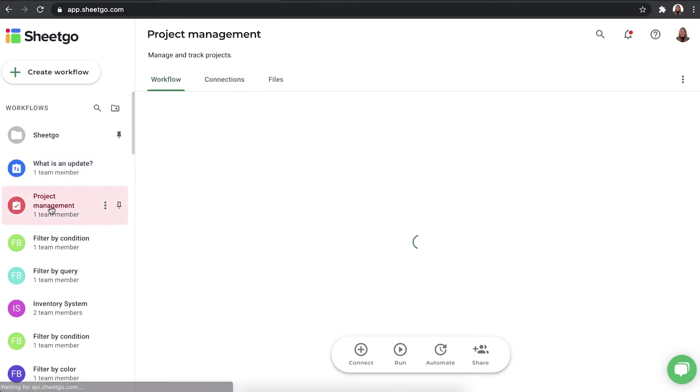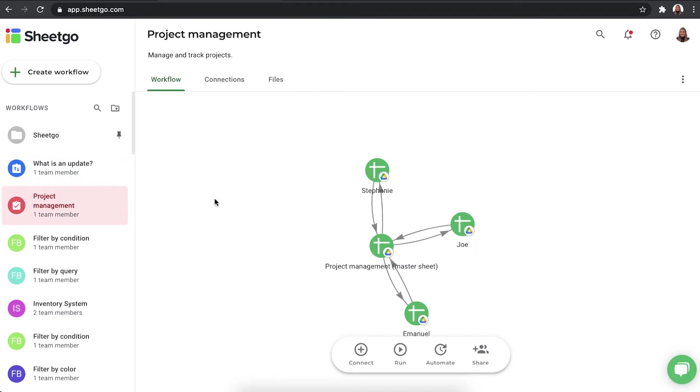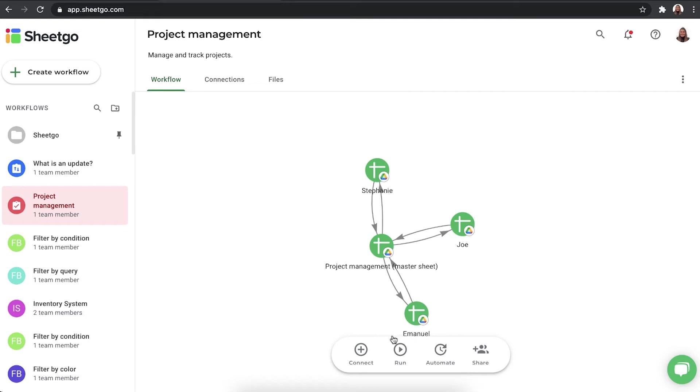If we have a bigger workflow, for example, this project management workflow, you see that there's four files connected with six connections. So there's three going to the input sheets. And then, of course, the data is flowing back into the master sheet as well with three connections. So in this case, if you click the run button, you will use six updates.